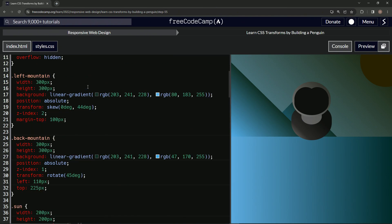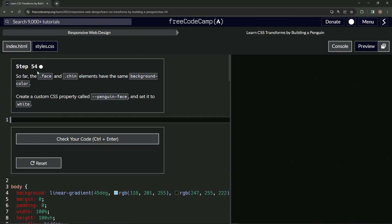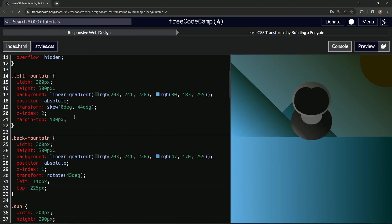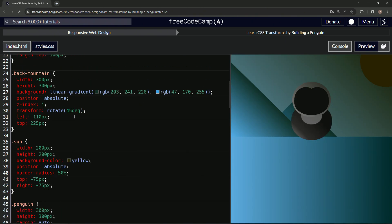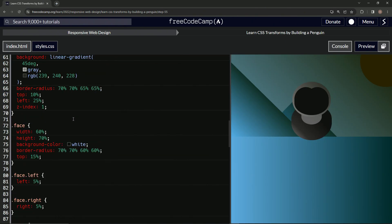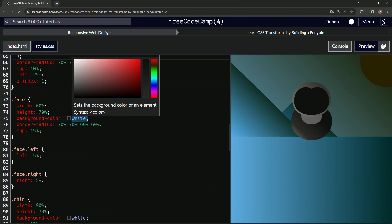...on the face and chin according to step 54. So we're going to look for that here. We'll find face right here and change the background color to...